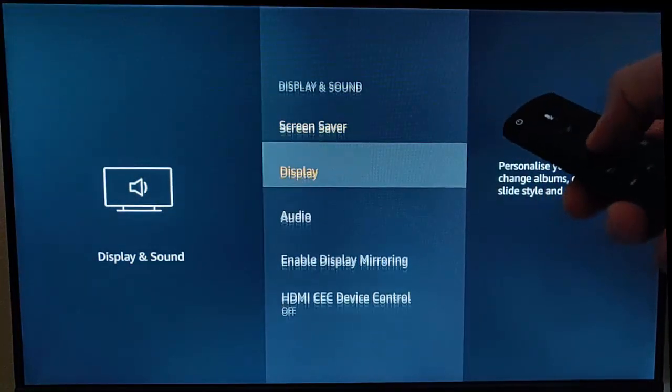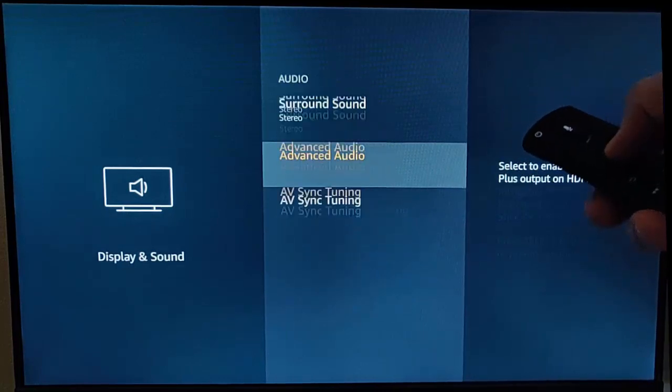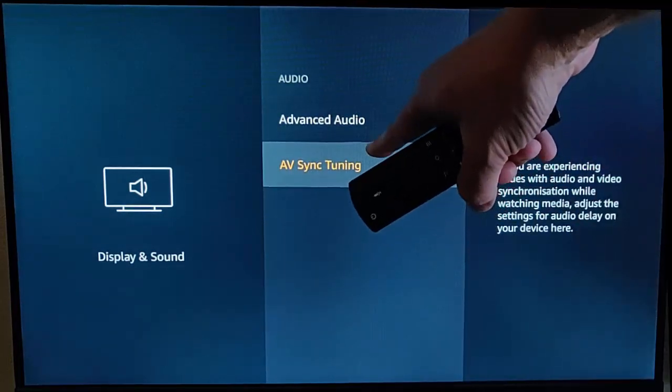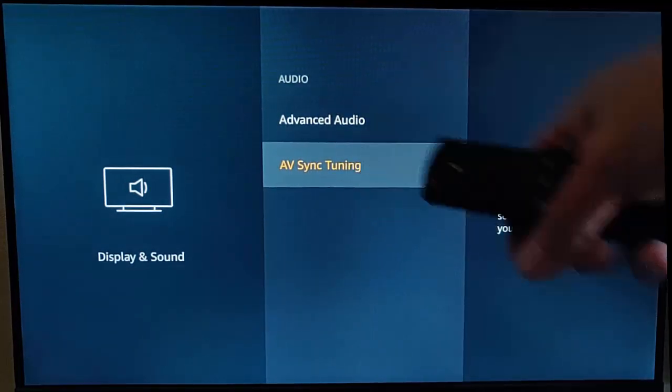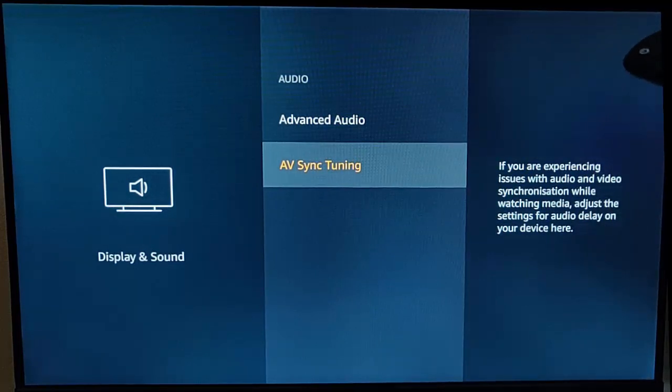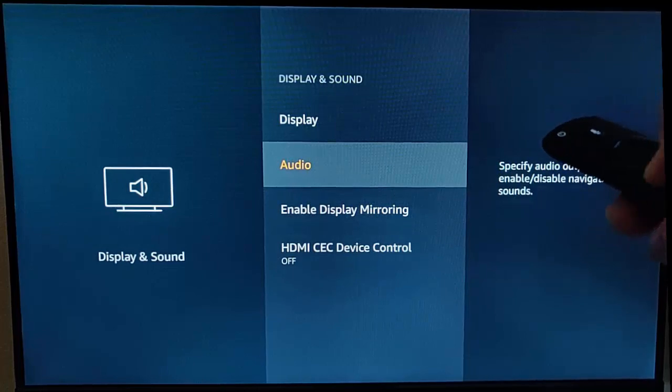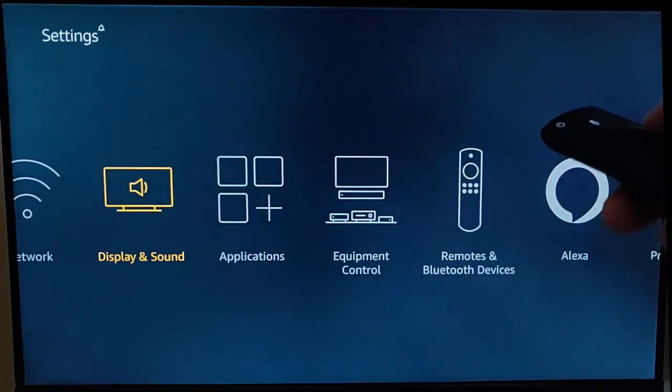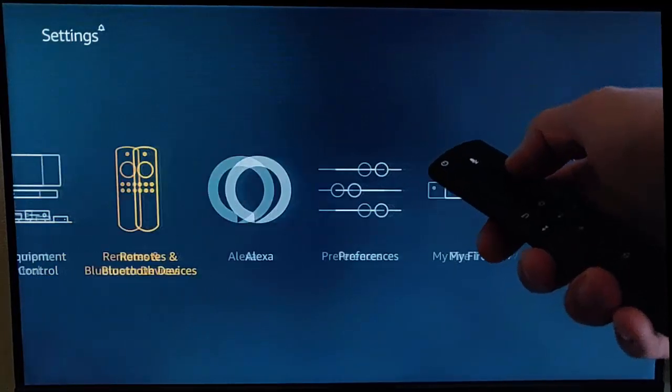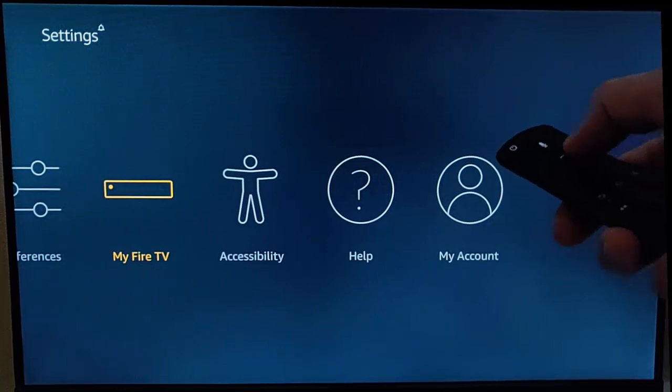You're looking for AV Sync Tuning. If you haven't got it in your list, press the back button a couple of times until you get back to this menu, then keep pressing the right button until you go to My Fire TV and press the middle button on About.